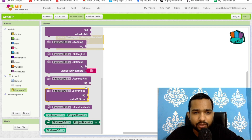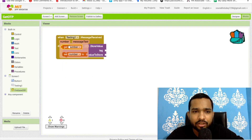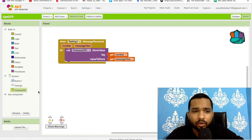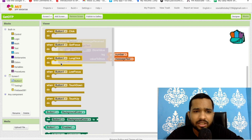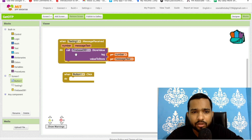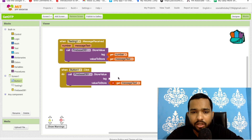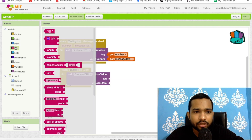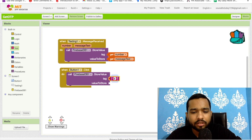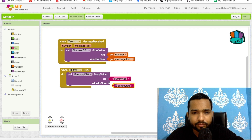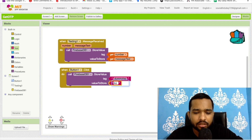Click on Firebase. As you can see the 'Store Value' block — call it here. Set the tag as the sender's number and the value as the message text. Now click on Button1 — this button is just for testing. I'll add a dummy tag and dummy value so you can verify that it's working.